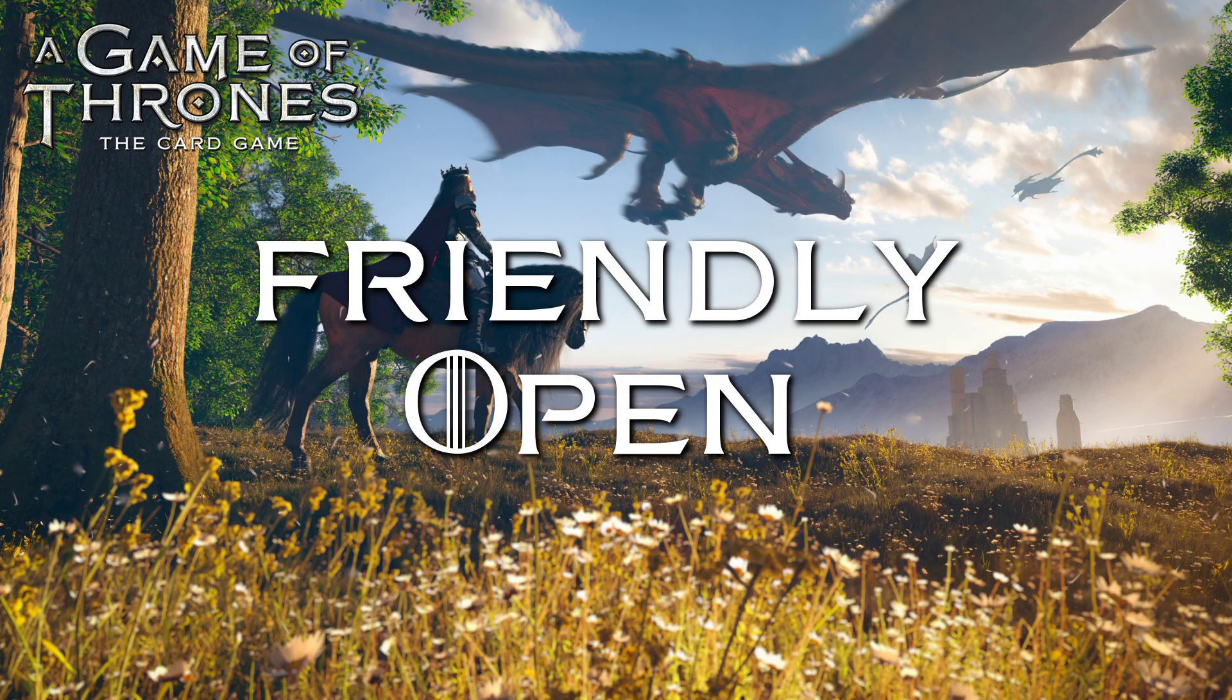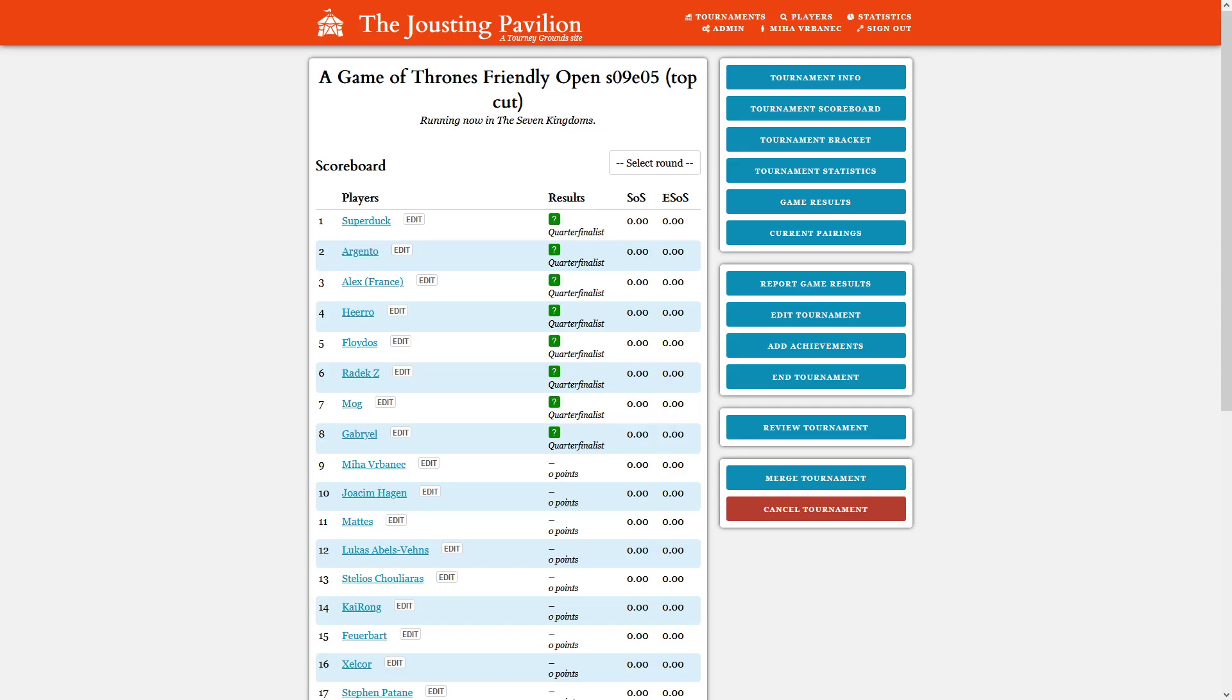Hi folks, we are going to watch one of the games from the Friendly Open Cut. This is Event 5 and the first game that is going to be played is the game between Gabriel and Hiro.